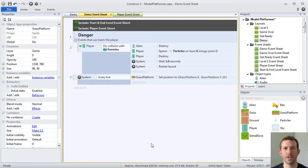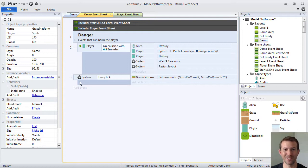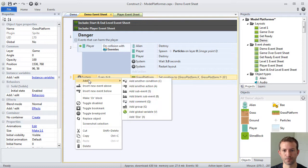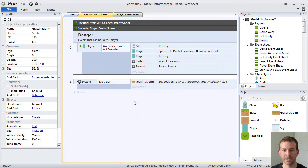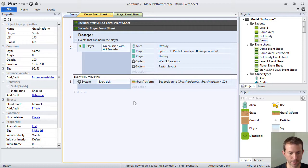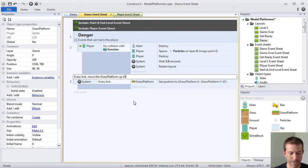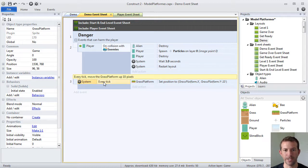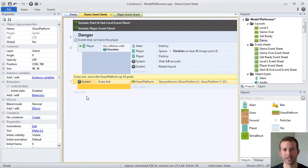In addition to putting things in groups, it's great to be able to add comments to your code so that you remember why you did what you did. Or if someone comes after you, they'll understand what you were thinking. So what you should be able to do is add a comment and then you can explain what you did. Every tick move the grass platform up 10 pixels. So even if you didn't understand this particular condition action combination, this event, you could read the comment and it would be in layman's terms.